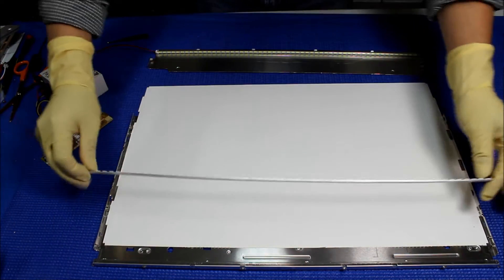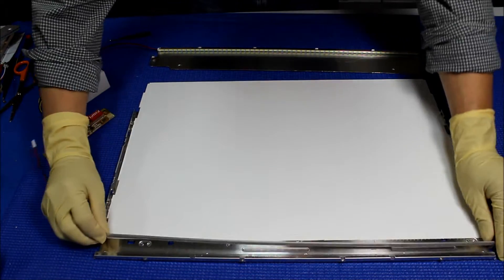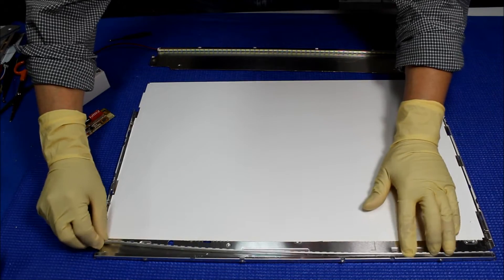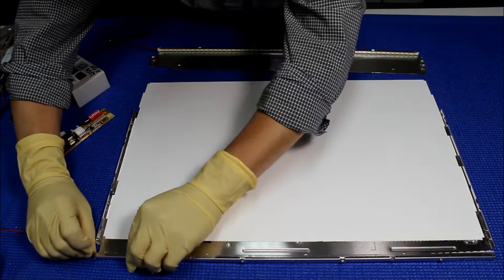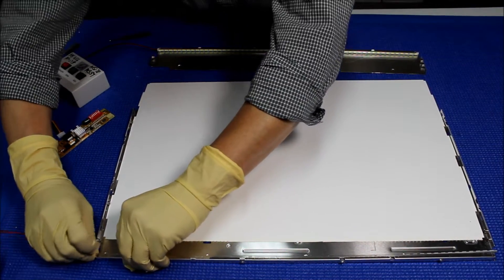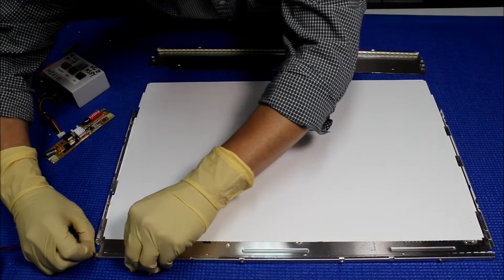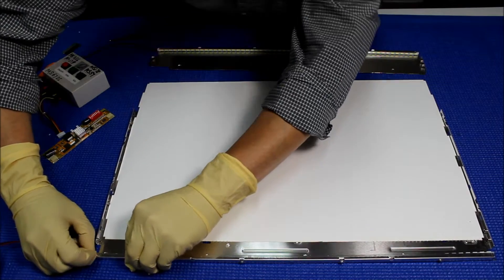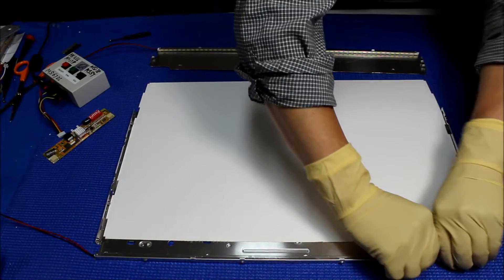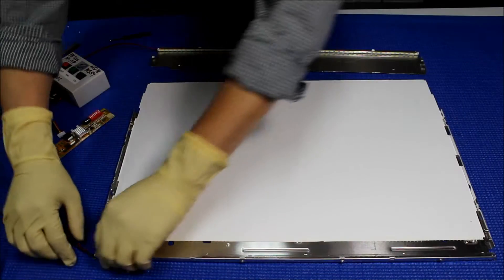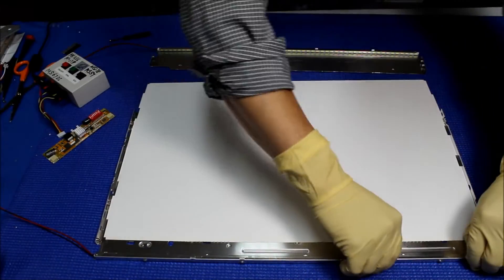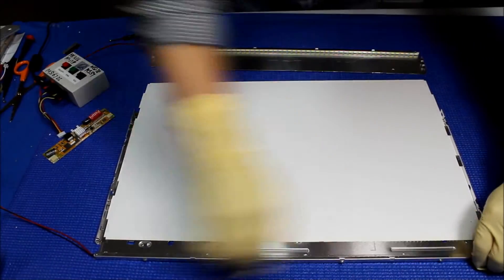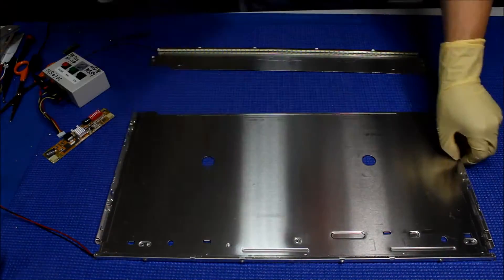Okay, now we're going to put it back here. Make sure it's all the way in. All right, so again, let's make sure it's clean.